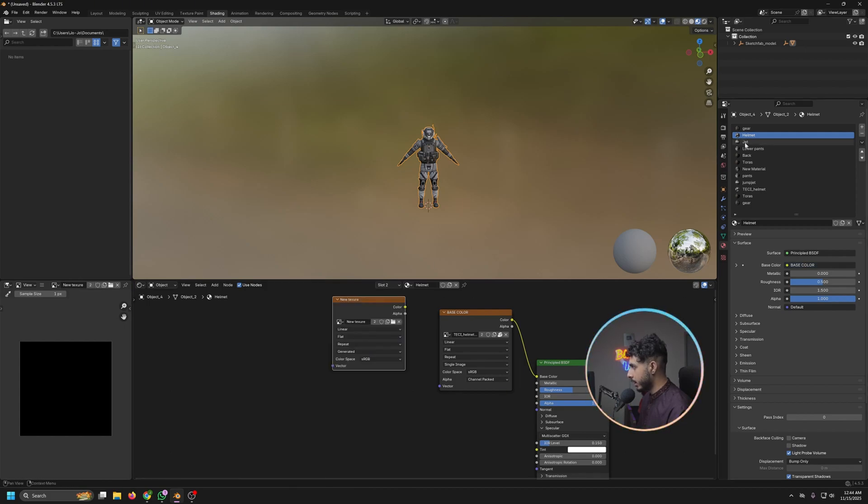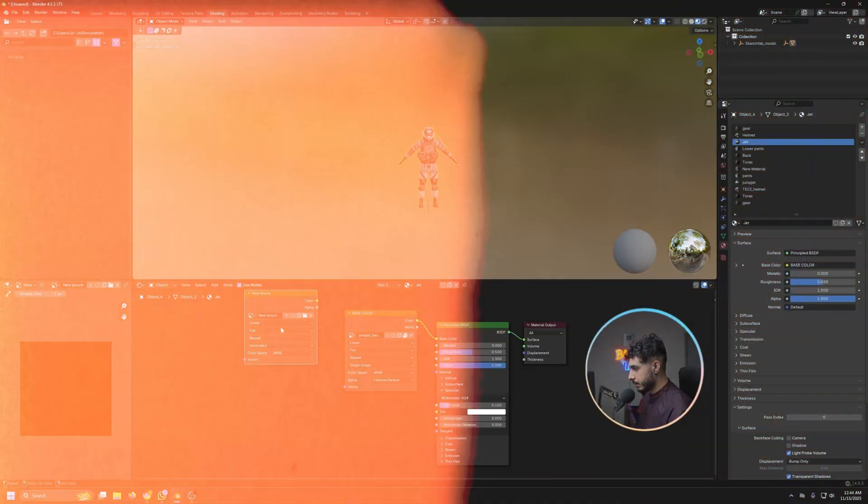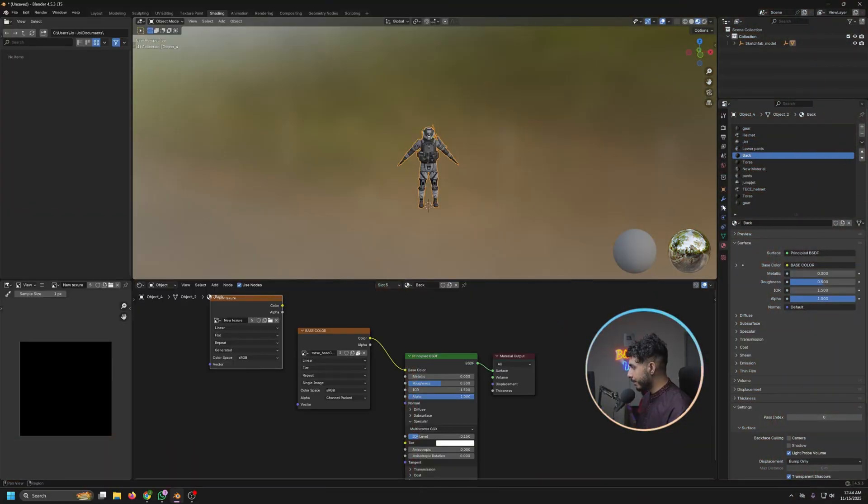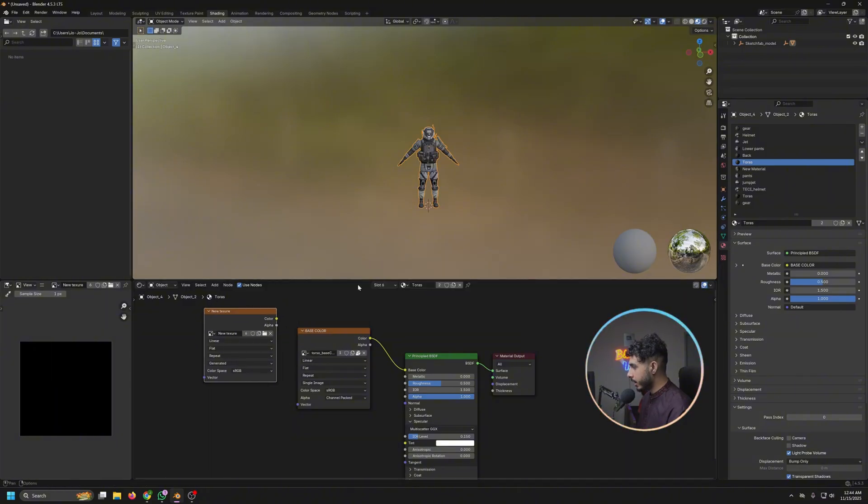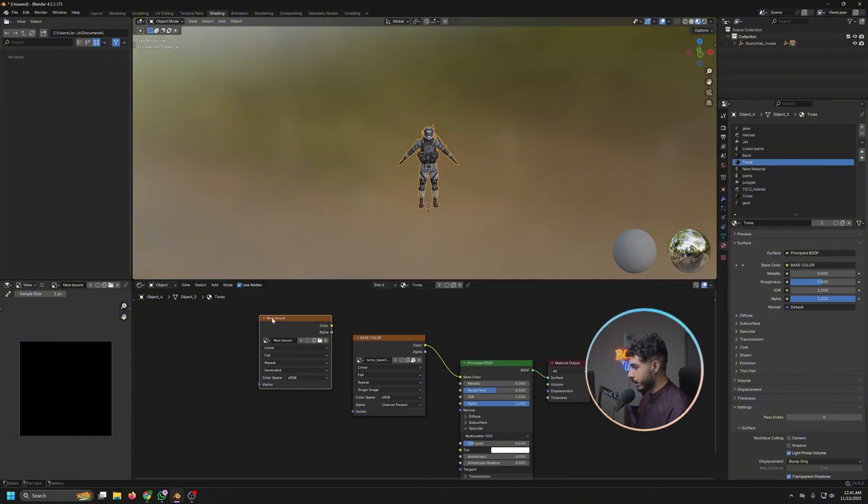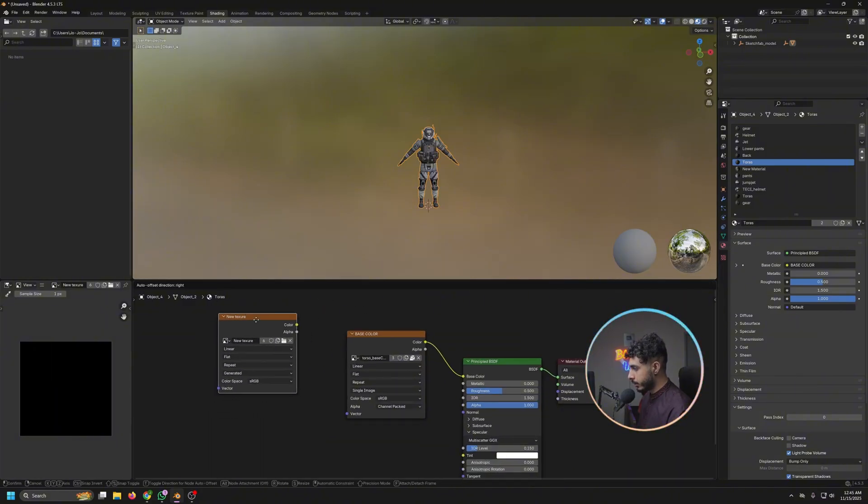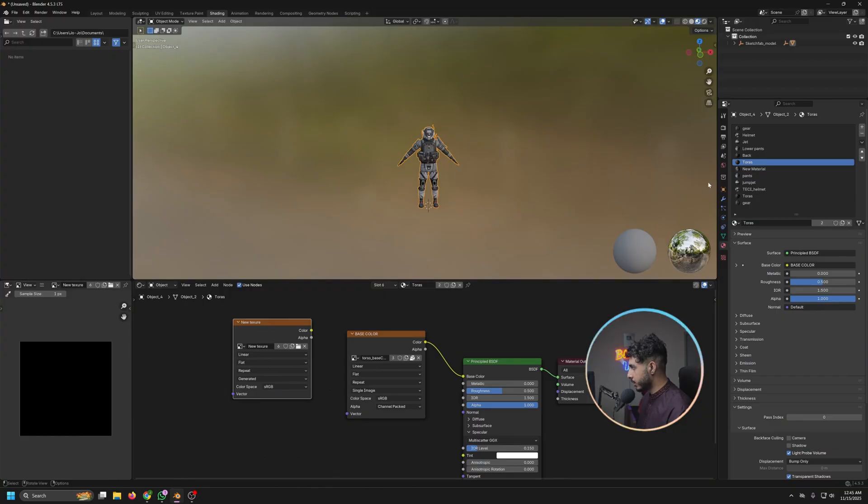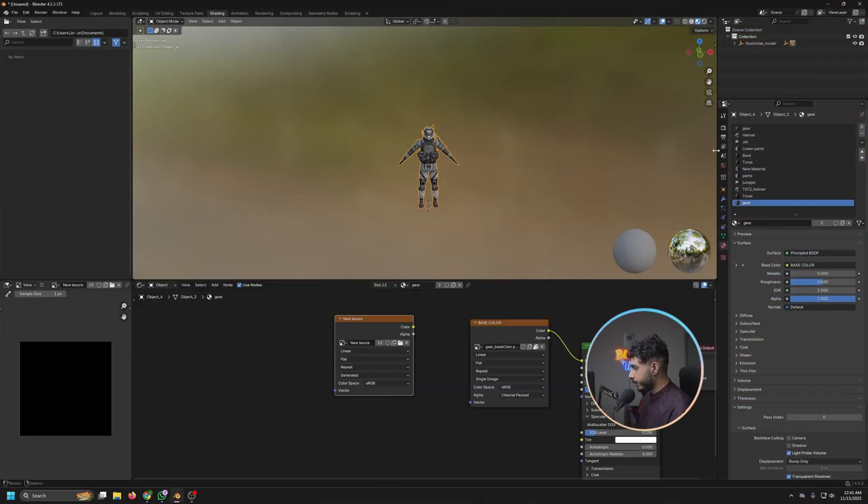So I would repeat that for all the materials. So we are simply telling Blender that every material that we have on this one should come across to this single texture.